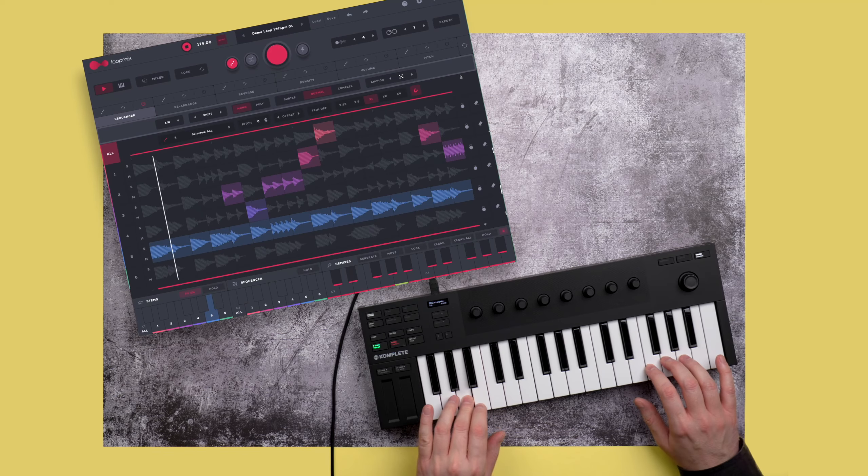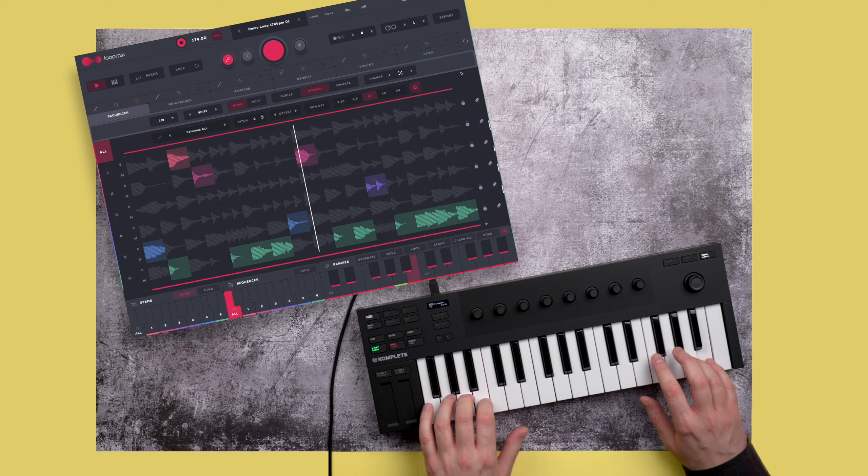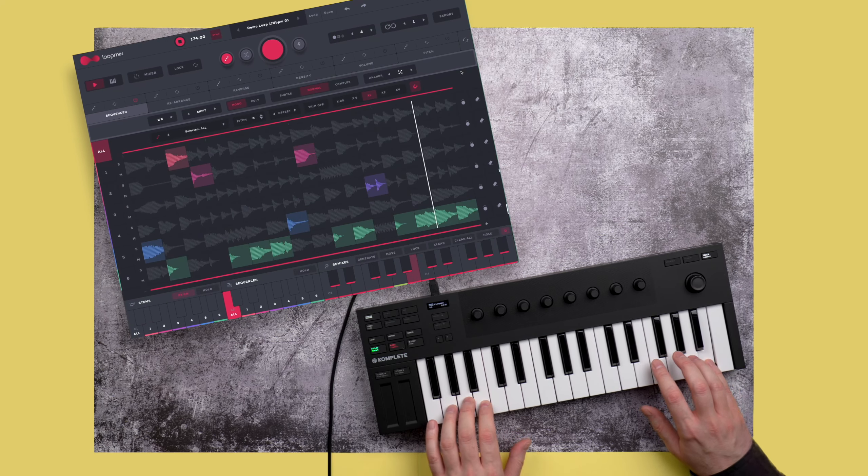Hi, it's Alexander Ewald and today I'll take a look at LoopMix, AudioModern's new creative Loop Remixer plug-in. LoopMix combines deep control and smart randomization to turn simple loops into never-ending streams of remixes and variations. In this video I'll walk you through the features and show you how LoopMix works, and then I'll give you some examples of how you can use it to make music.